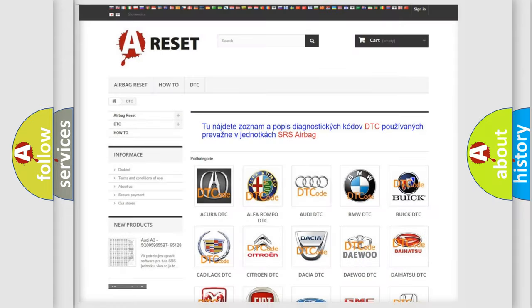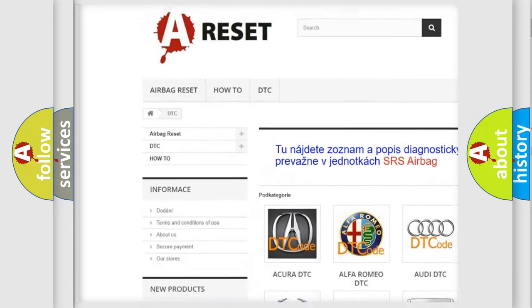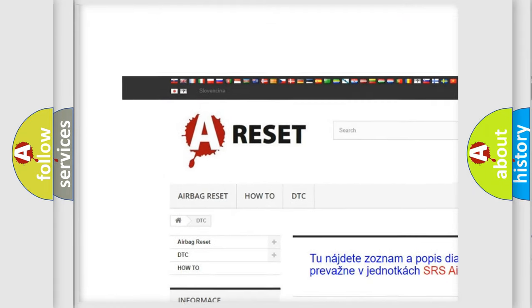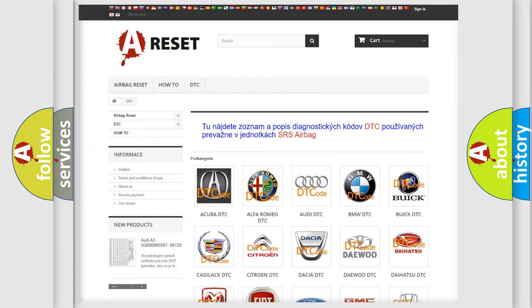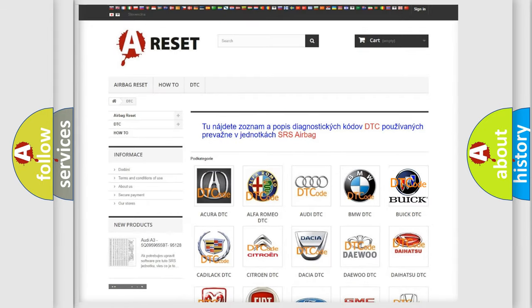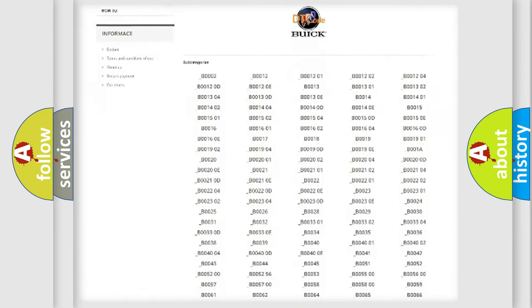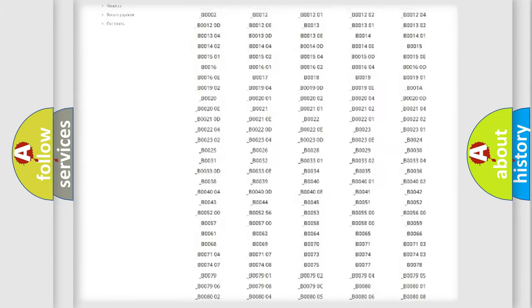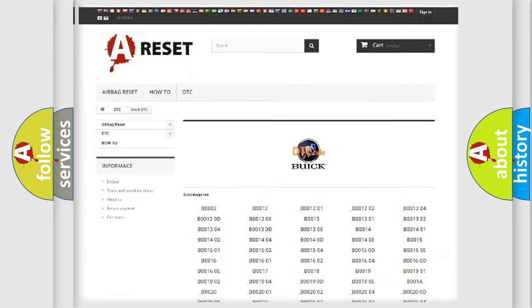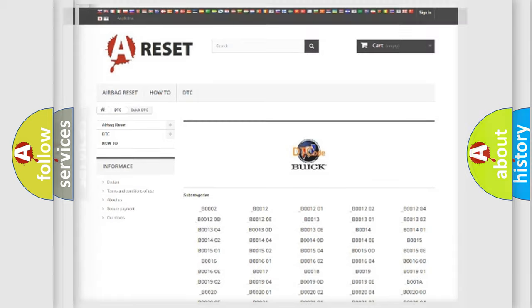Our website airbagreset.sk produces useful videos for you. You do not have to go through the OBD2 protocol anymore to know how to troubleshoot any car breakdown. You will find all the diagnostic codes that can be diagnosed in Buick vehicles, and many other useful things.